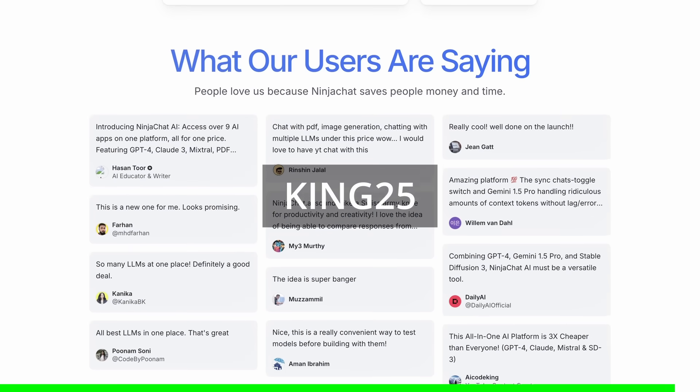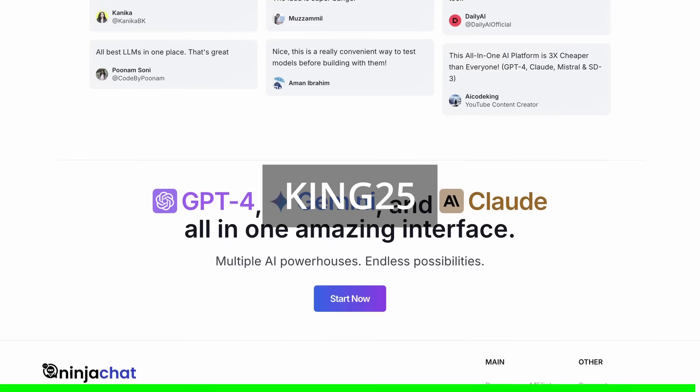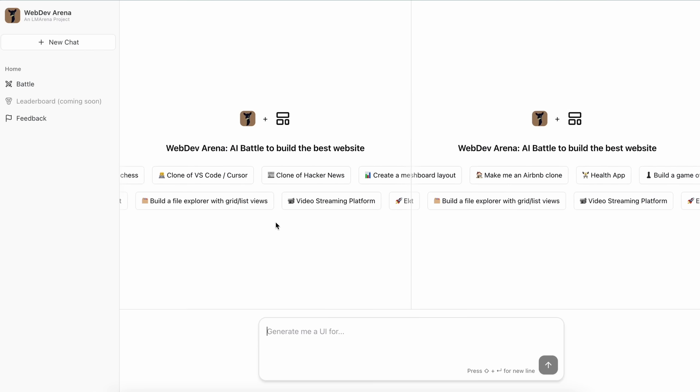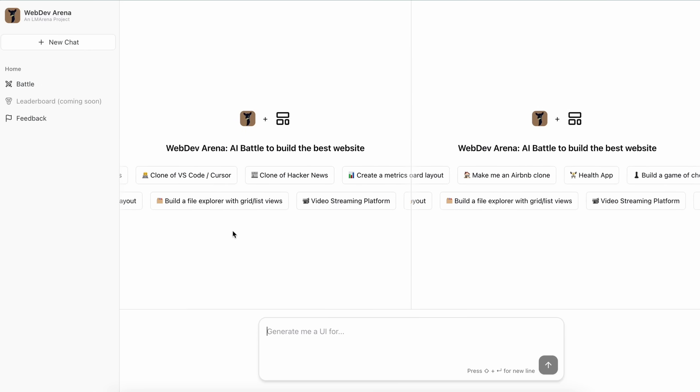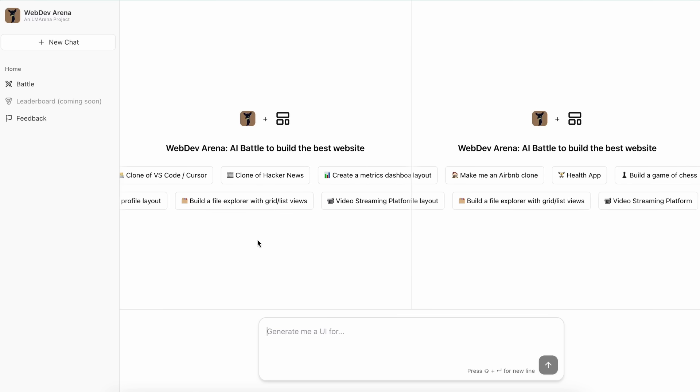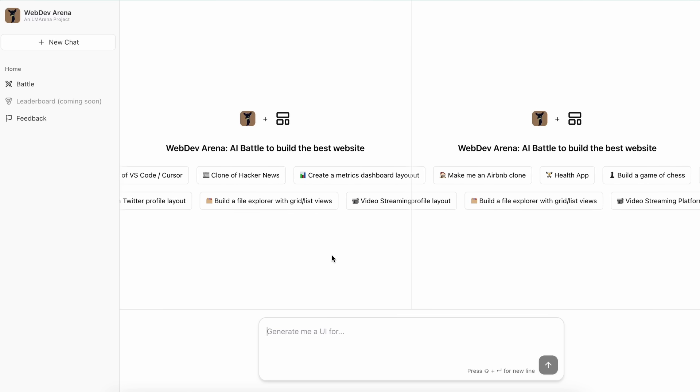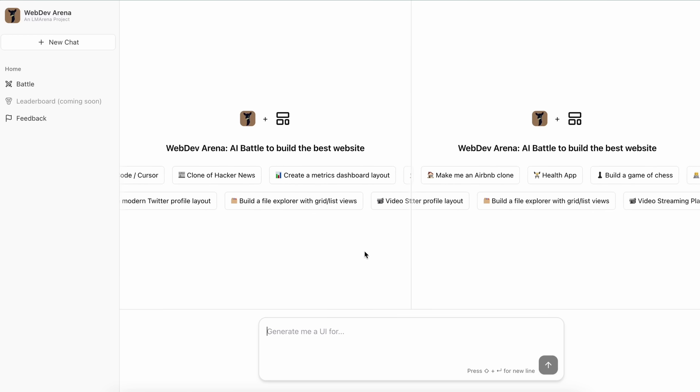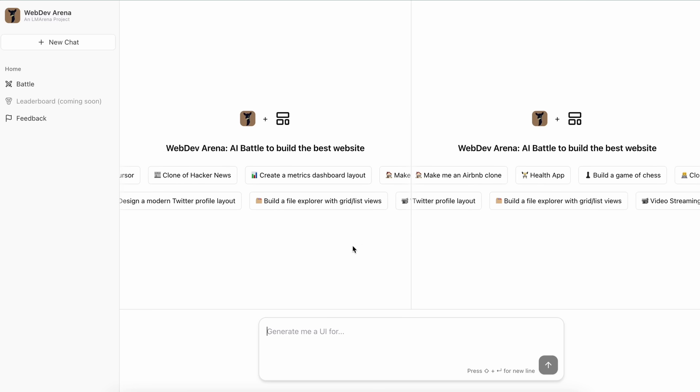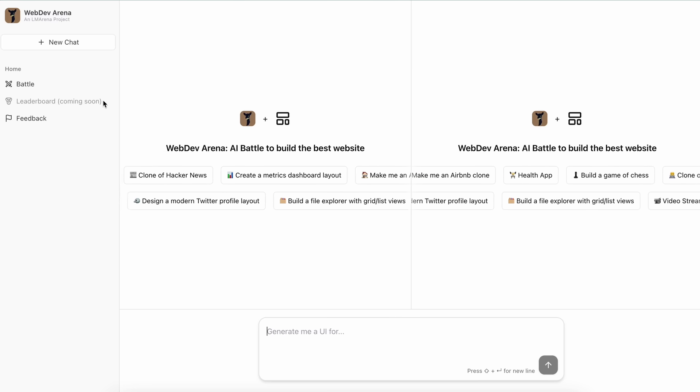Now this web dev arena is pretty much like Claude artifacts or OpenAI Canvas or anything like that which you've seen, but because this is by LMSYS, it also has a leaderboard which is coming soon because it's recently launched.